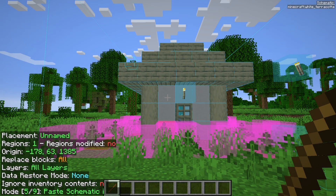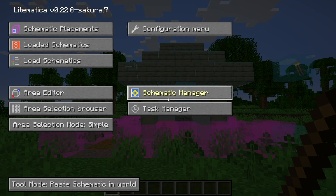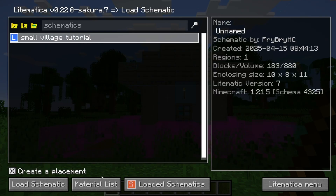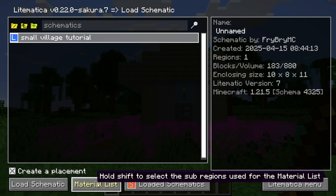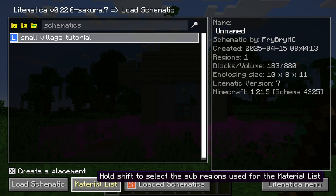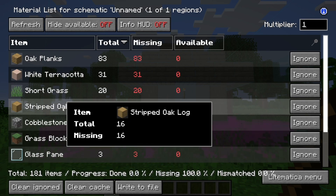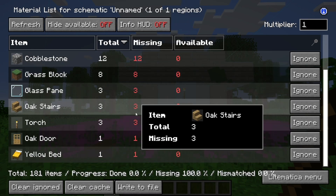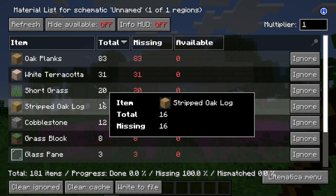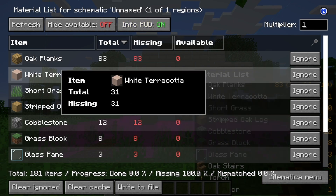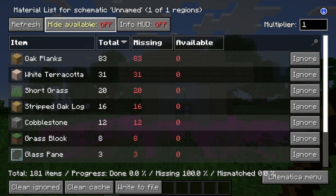One really cool feature: open the menu again, press load schematics, select the schematic, and there's a button that says 'material list.' If you're using Litematica on survival mode, this tool gives you all the materials you'll need to recreate the build. For this village house it tells us we need torches, yellow beds, and more, along with quantities. It's incredibly useful. You can also select 'info HUD' to see a HUD overlay in game — there really are a lot of great options.